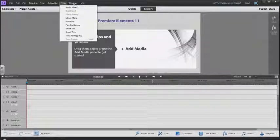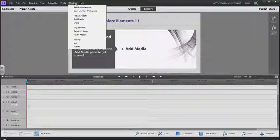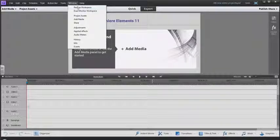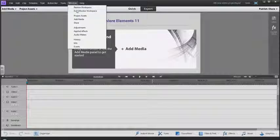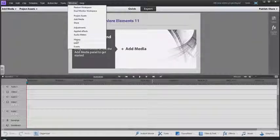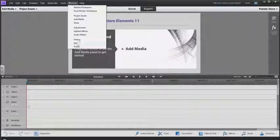You've got your Window menu which is common in many pieces of software. You can open up different windows and do different things, like look at your history, events, and info.